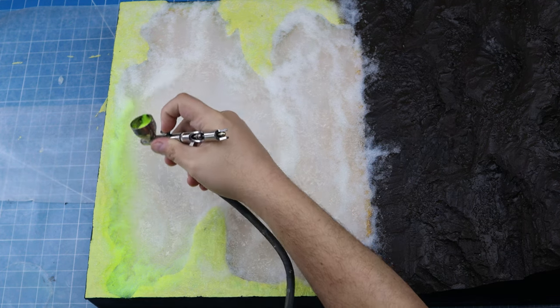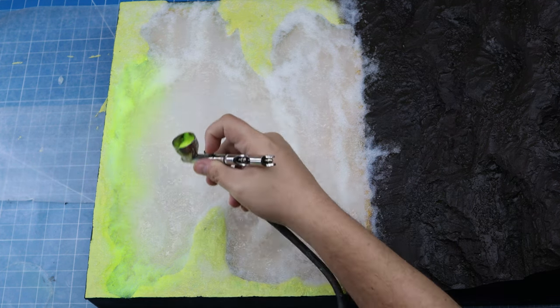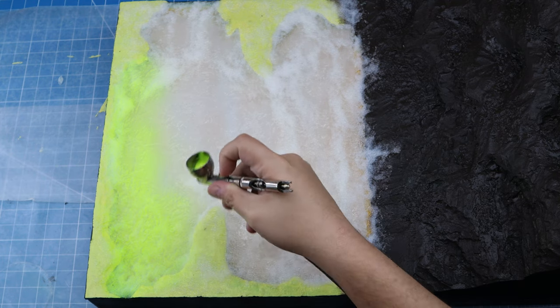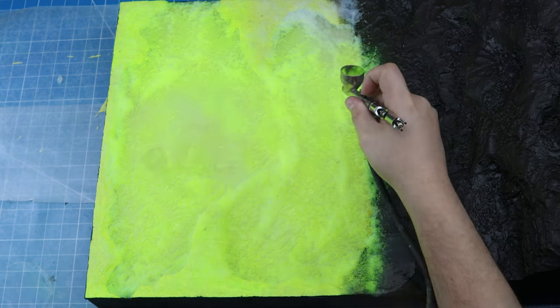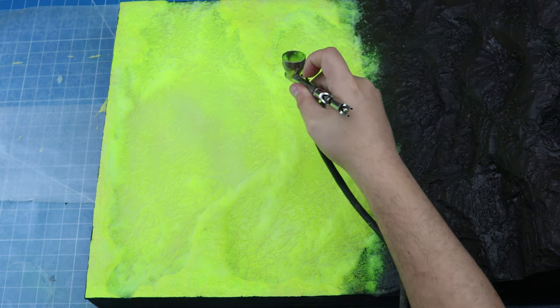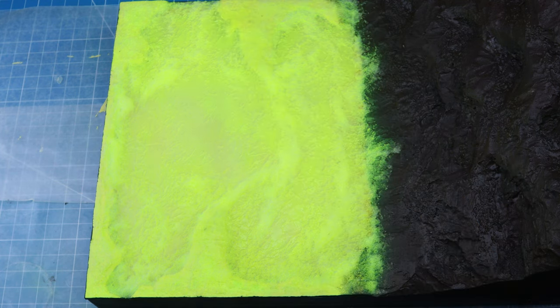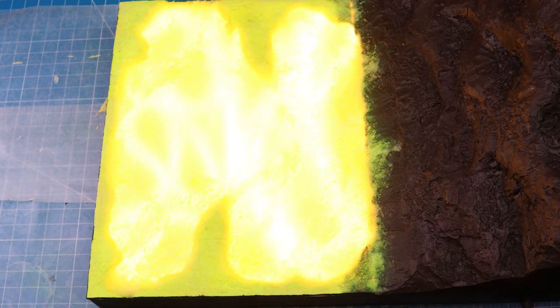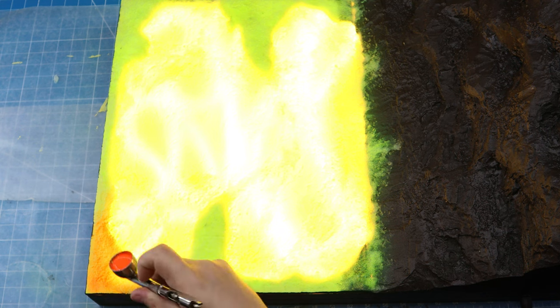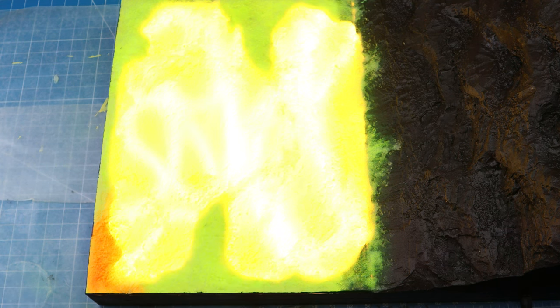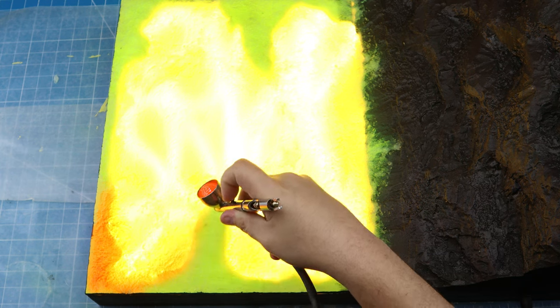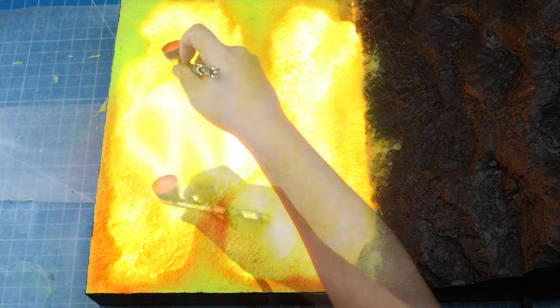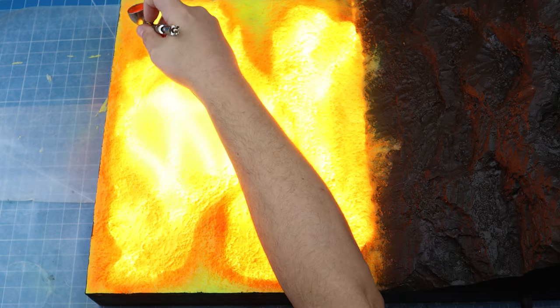I'm going to use this Createx fluorescent yellow paint that's specifically for an airbrush and I'm just going to go ahead and start applying that here. This fluorescent yellow I'm just going to apply everywhere on the acrylic sheet, not on the hill, but everywhere that's supposed to be lava. Let's turn on the lights. That's what it looks like so far. So far so good.